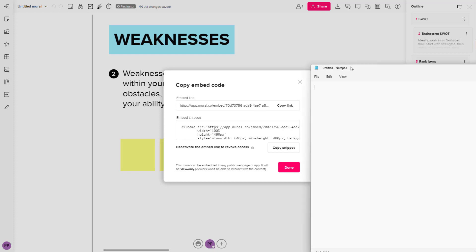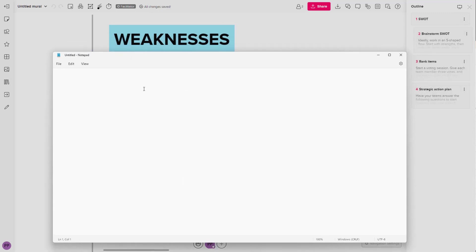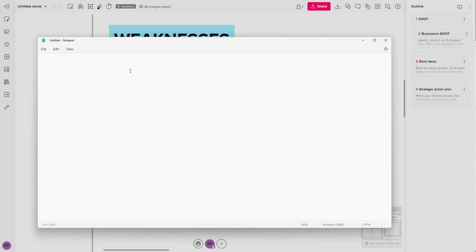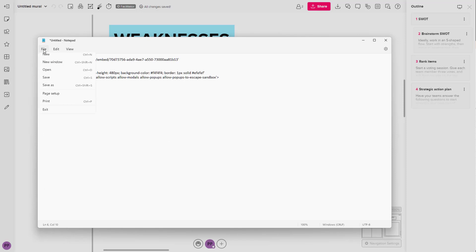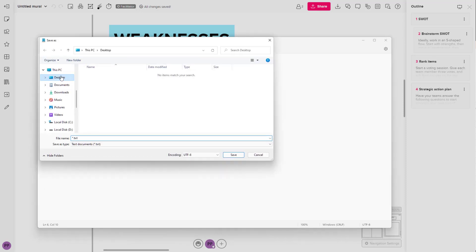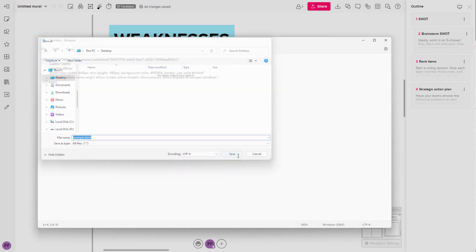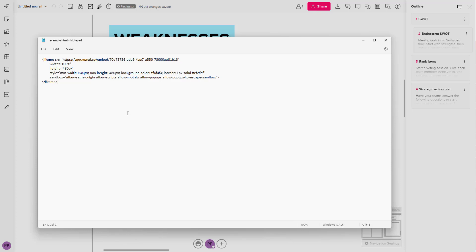So for an example, I'm just going to take a blank notepad right here and paste the code. So this is an HTML code. And on my desktop, I'm going to save this as an example HTML file right here and proceed.